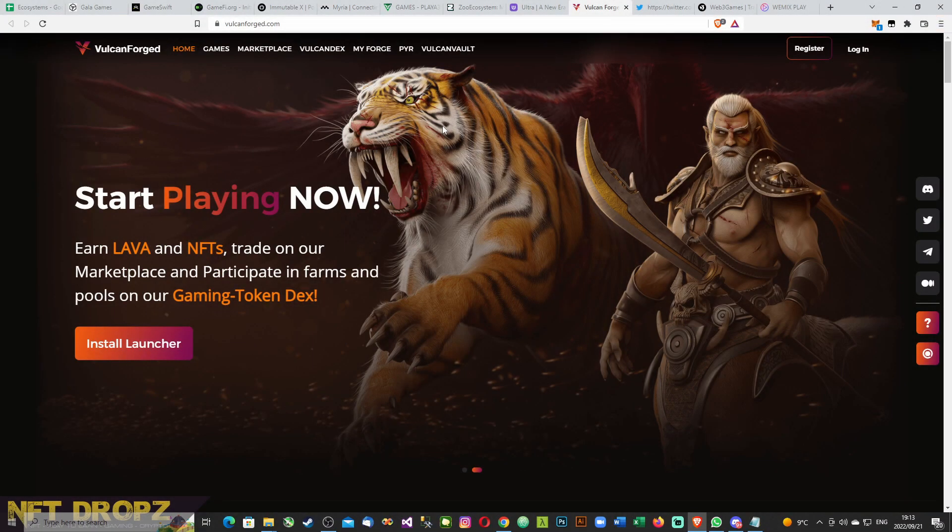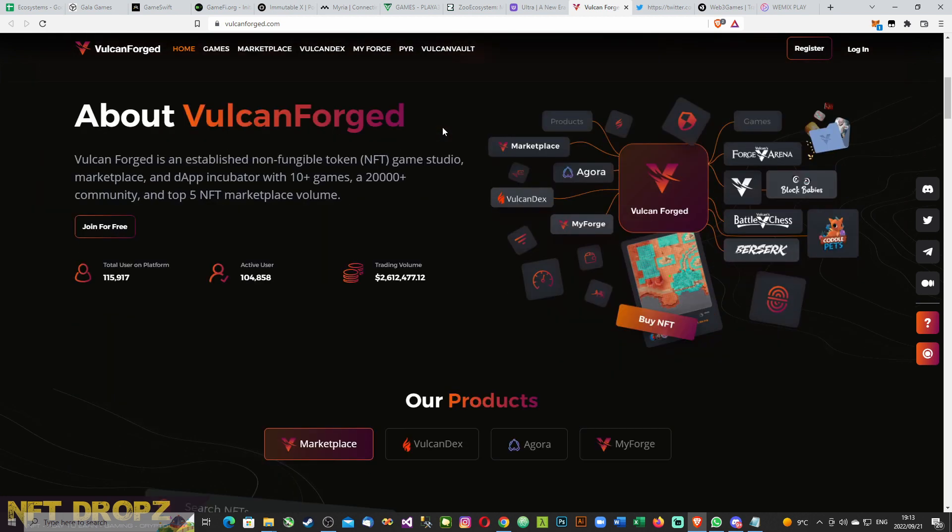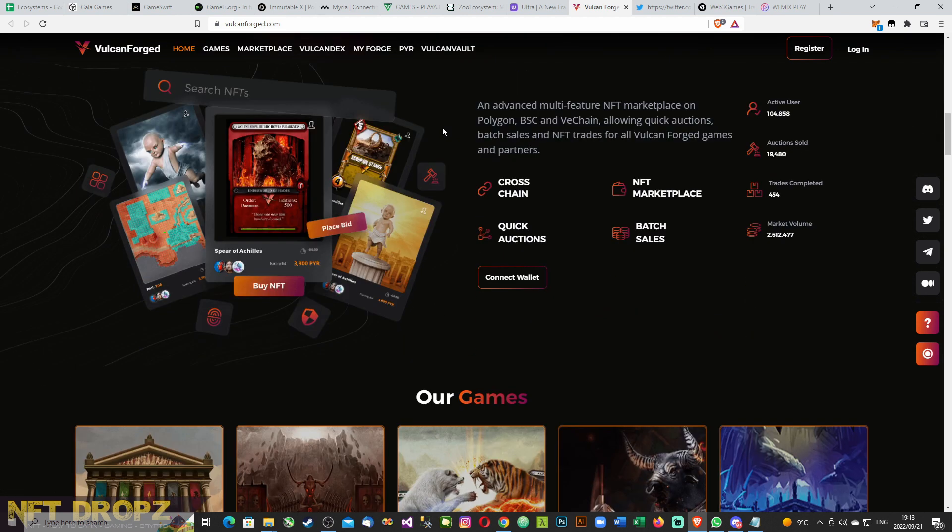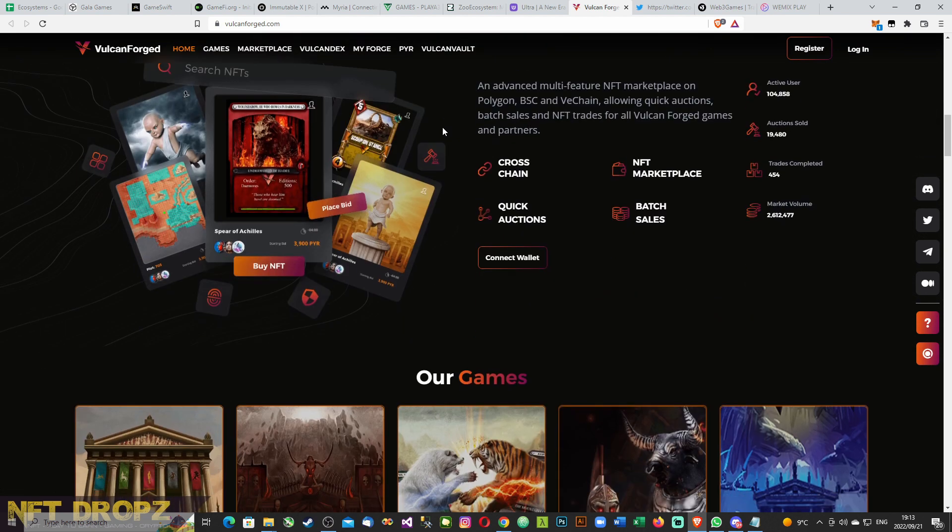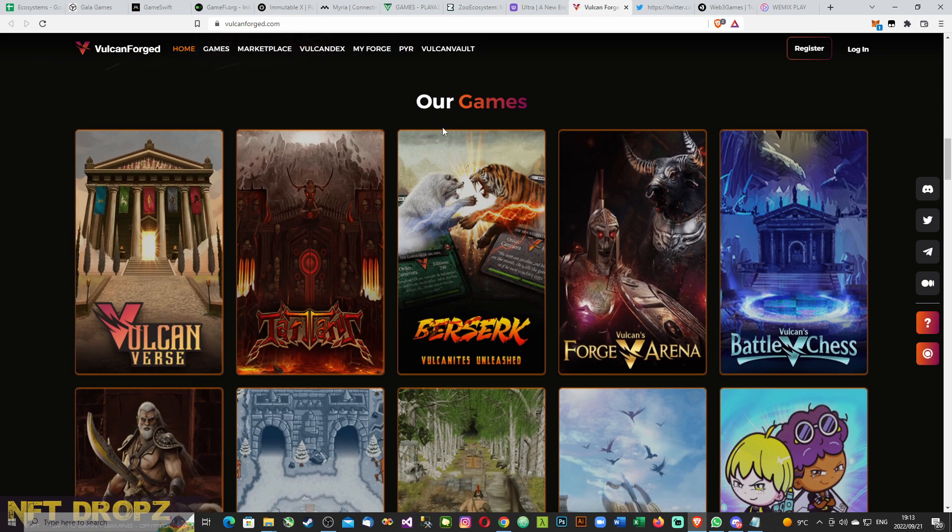Welcome Vulcan Forged. Start playing now, earn lava and NFTs straight on our marketplace, and participate in farms and pools on your gaming token decks. It's got a launcher. There's some games already, actually some very good looking games.